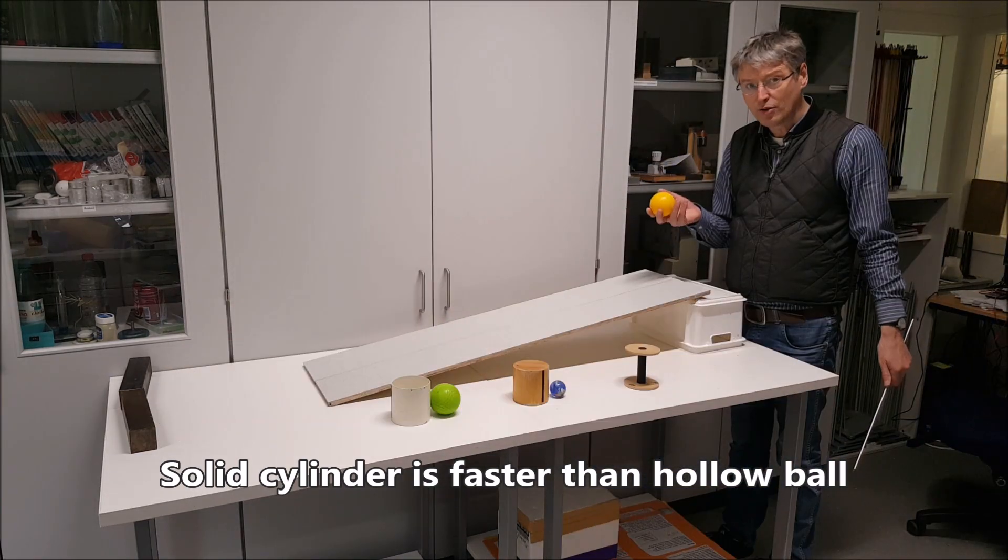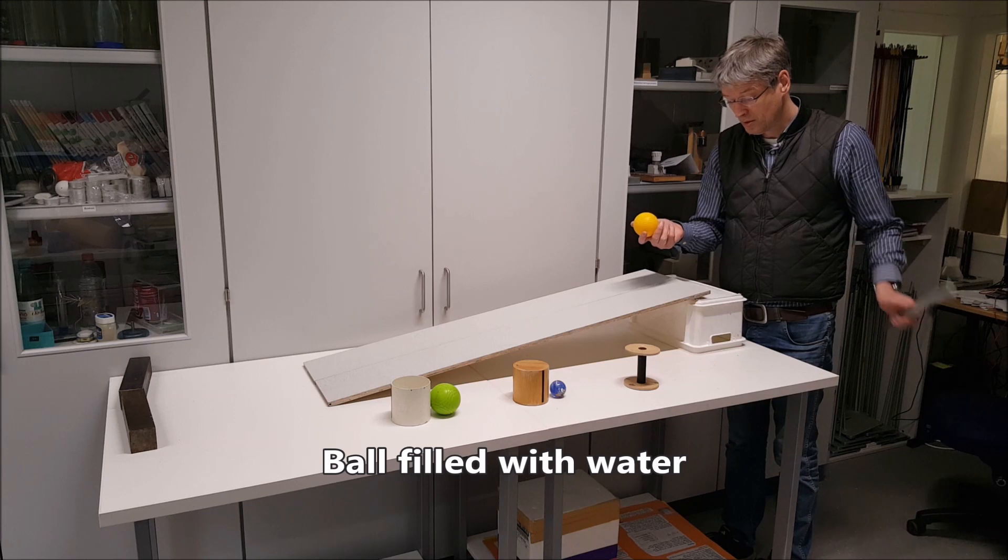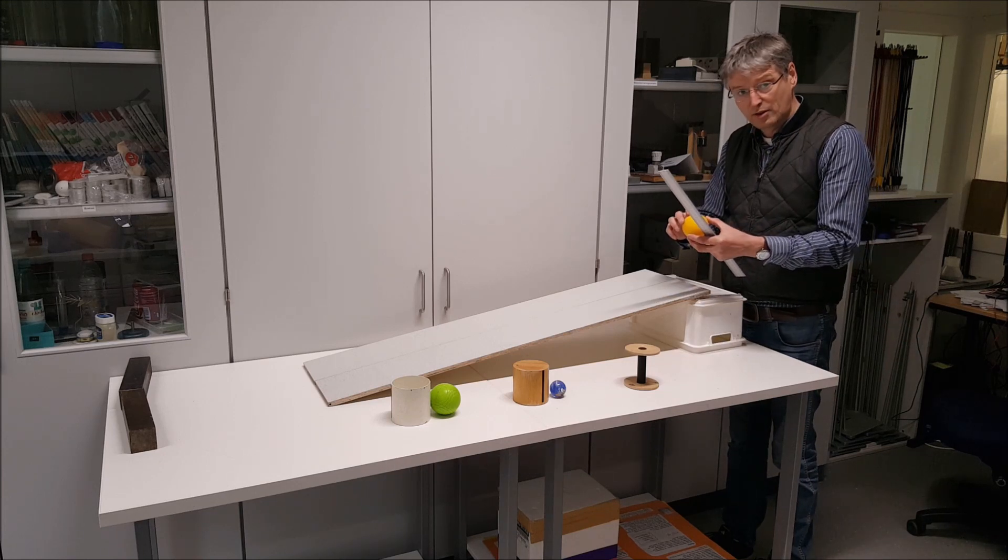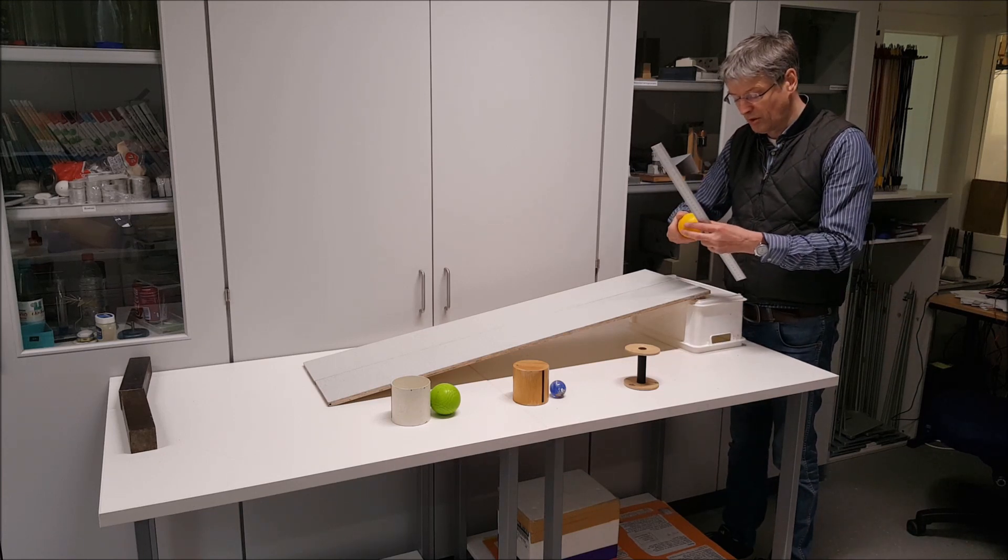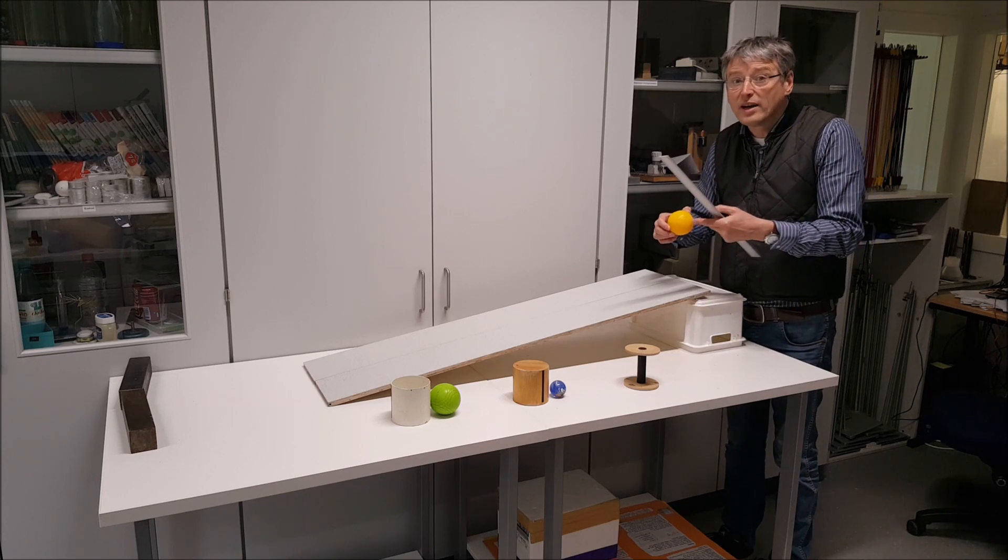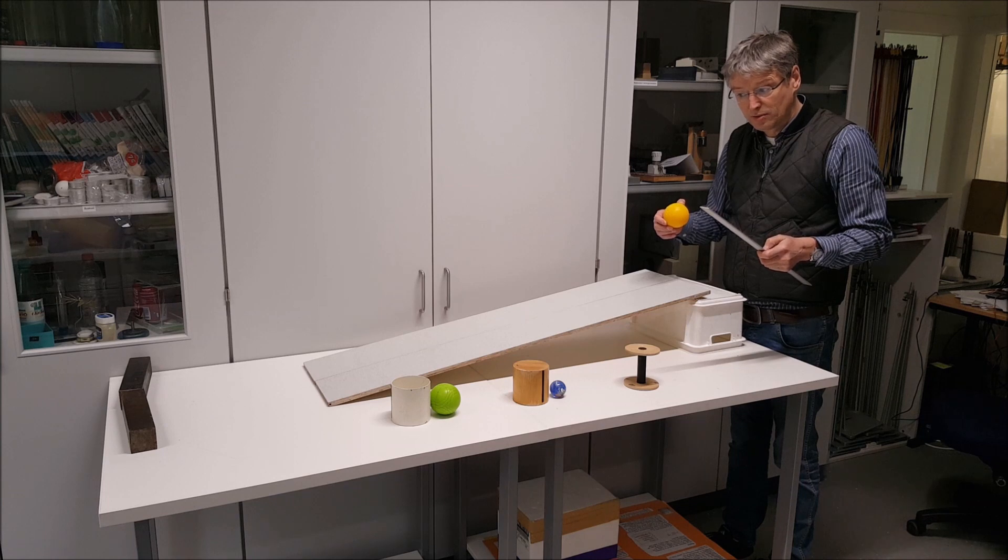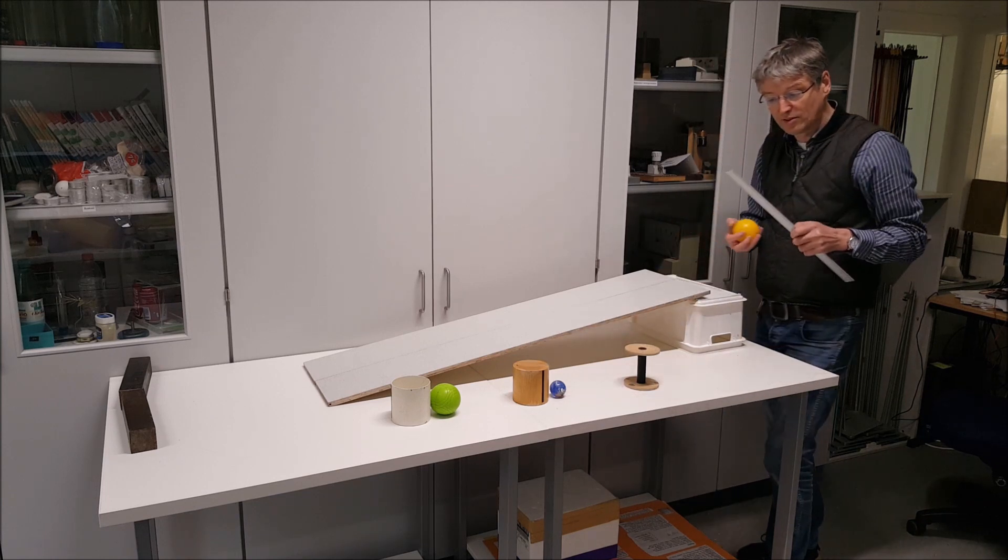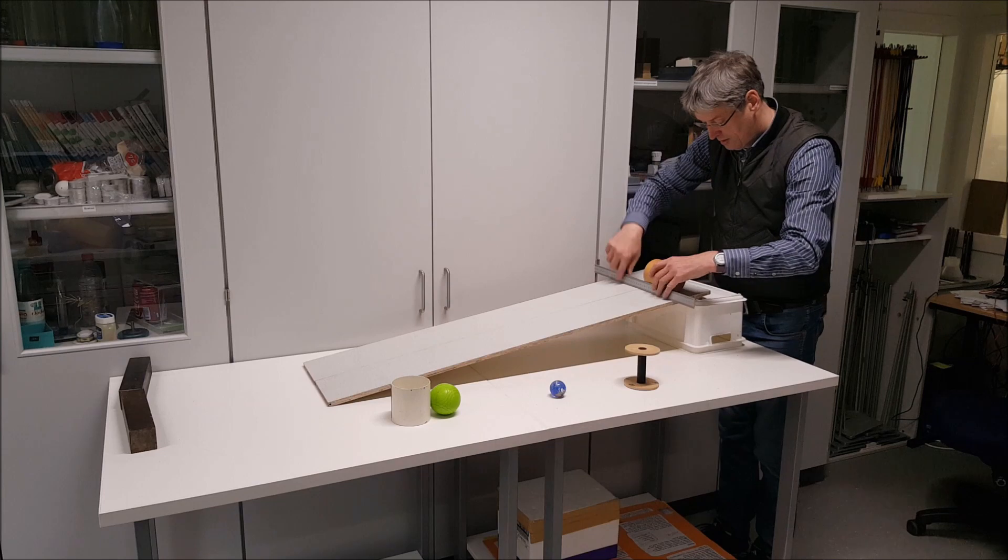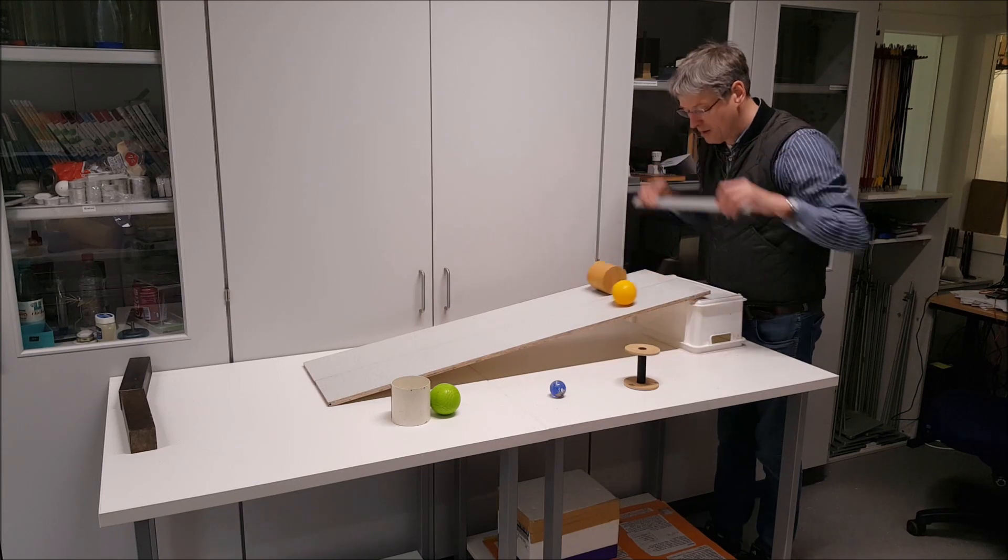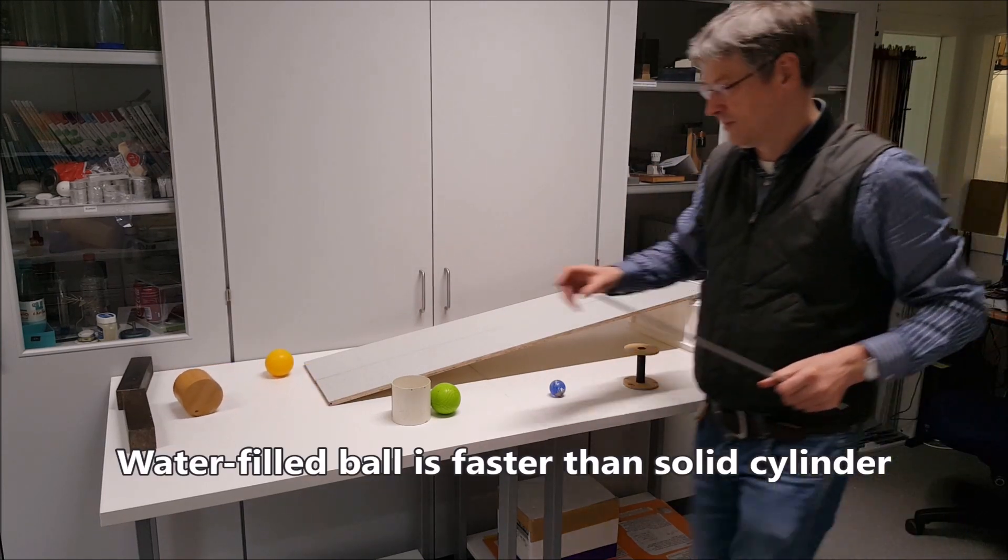Now a tricky one. A ball filled with water. You know, the water is not connected to the outside so when the ball starts rolling, the water inside is not rolling immediately. So will it be faster than a solid cylinder? Let's try it. Clearly faster.